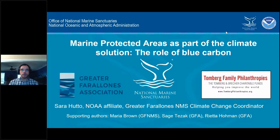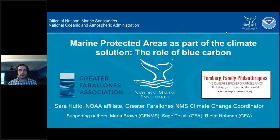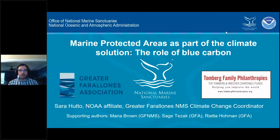Hello everyone, and welcome to today's webinar, part of the Marine Protected Areas Center webinar series sponsored by NOAA's National Marine Protected Areas Center and OCTO. I'm Zach Canizzo with NOAA's National Marine Protected Areas Center, and I will be your moderator today.